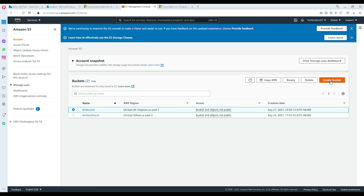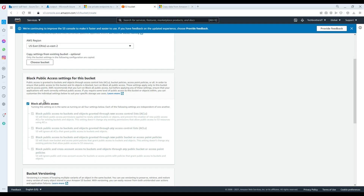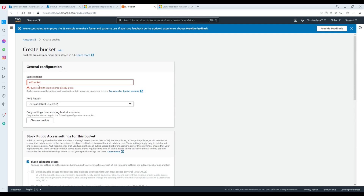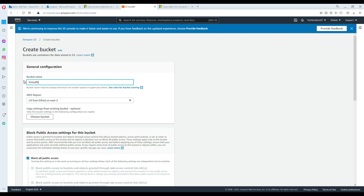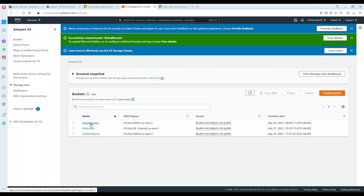I actually have a couple of buckets from testing. I'm going to go to create a bucket here and create a new one called 'ADF Bucket Test.' A bucket with the same name already exists, so we'll name it 'TB IT ADF Bucket' — bucket names have to be unique. The bucket 'TB IT ADF Bucket' is now created successfully.